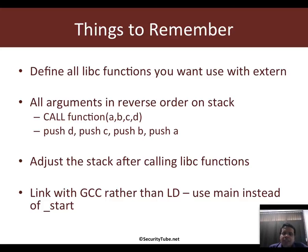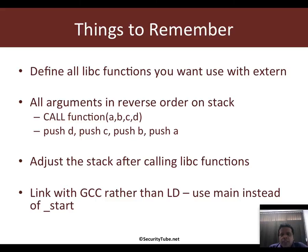Second, whenever you call a libc function, the arguments to that function need to be put on the stack and they need to be put in reverse order.